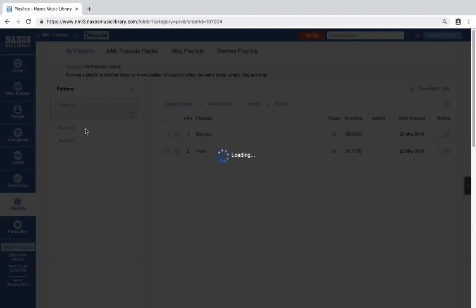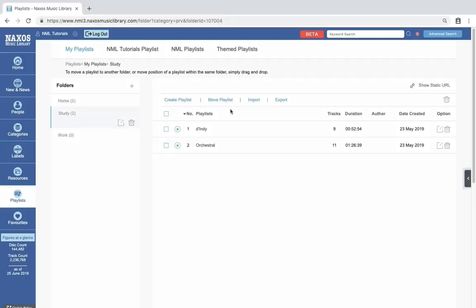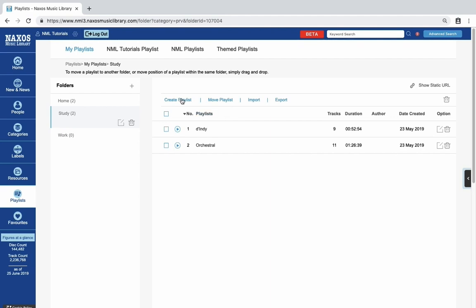In my Study folder here, I have two playlists on the right. The first thing you can do here is quickly create a new playlist. Click the Create Playlist link.